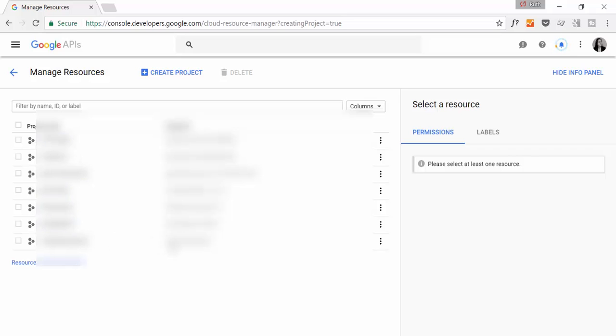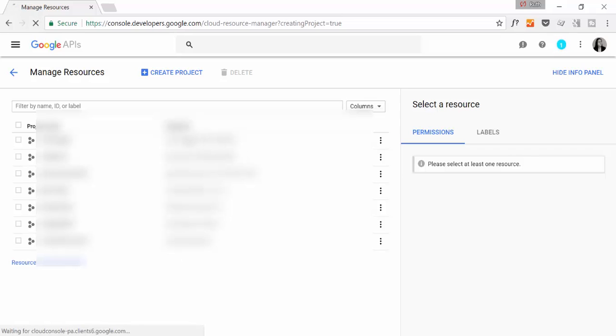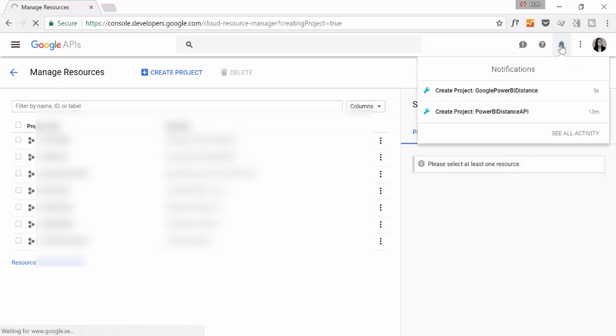So it will take a few seconds for Google to set up the project. Be patient. Okay, so it will take like 30 seconds, a minute. Now it's ready. Okay, so this is our project, Google Power BI Distance.